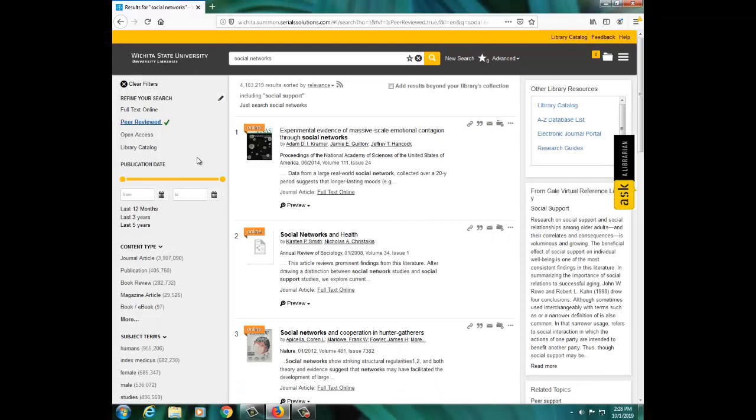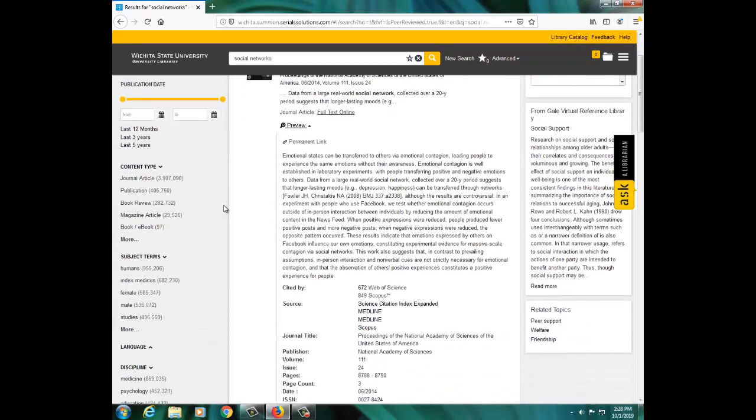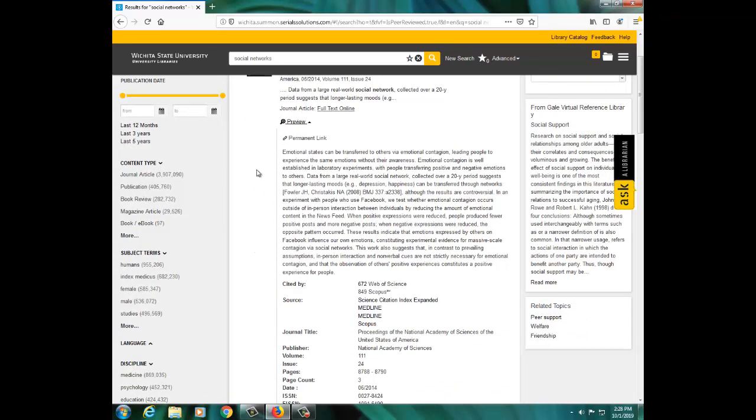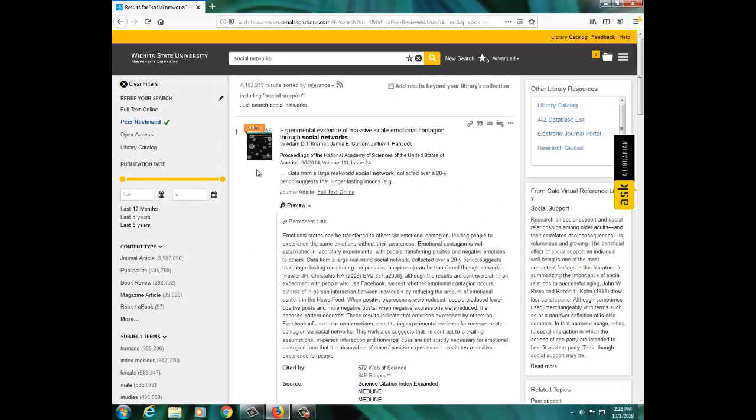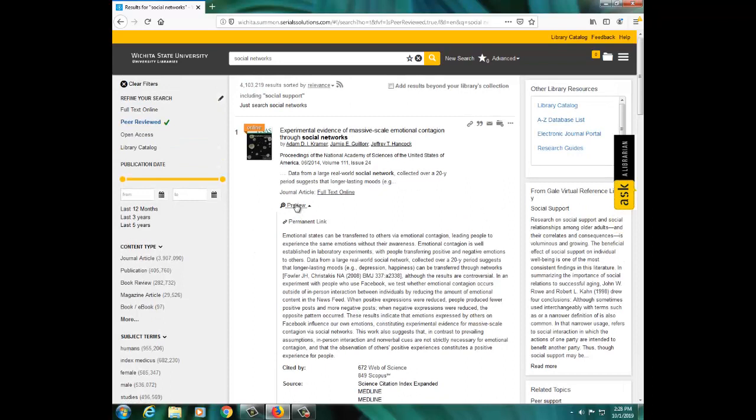Scroll through the results list to look through the article titles and click Preview to view more information, including an abstract or summary of the article. To read the article, you can click on the title or the Full Text Online link at the bottom of the record.